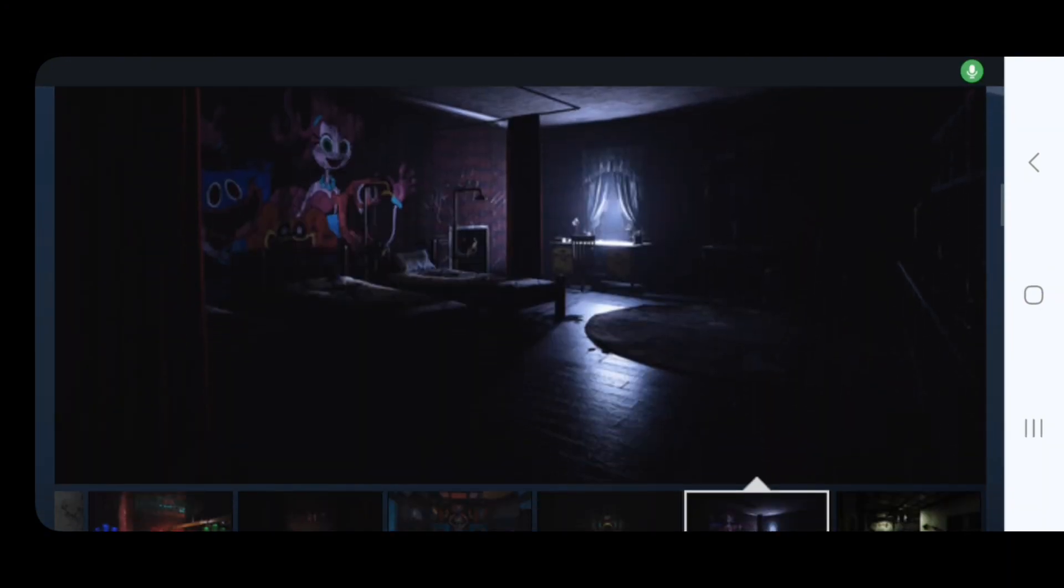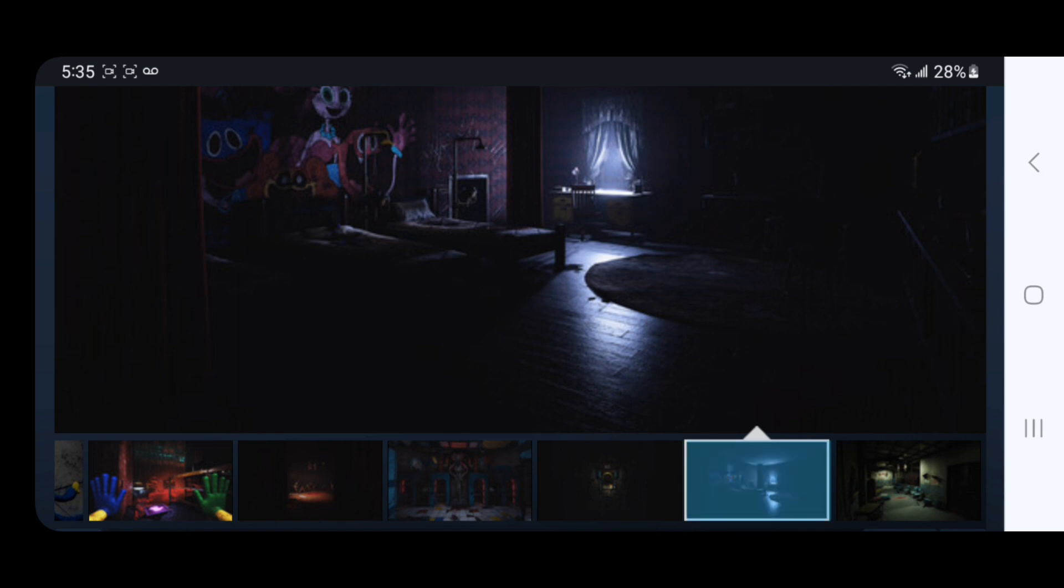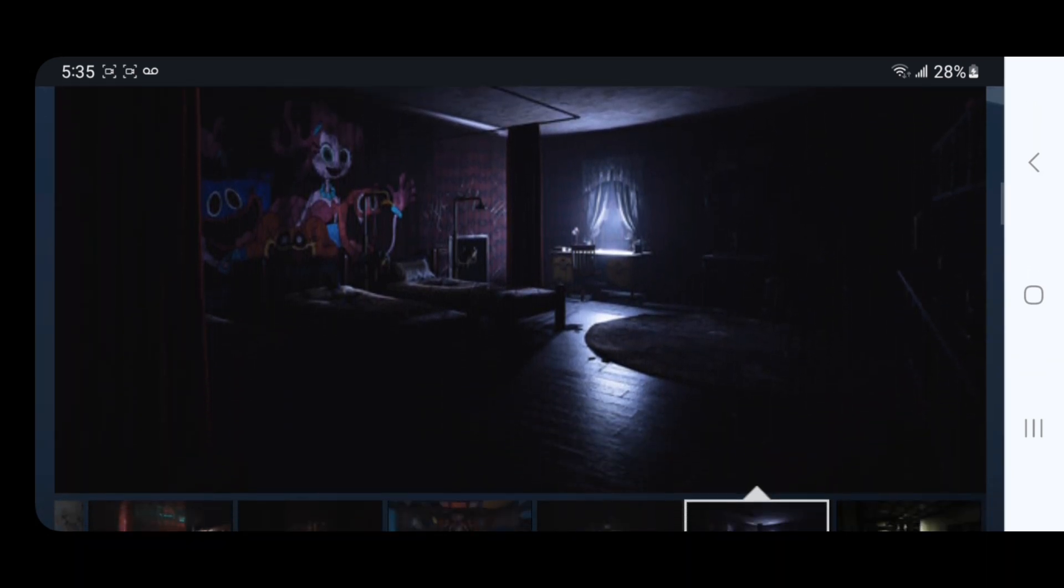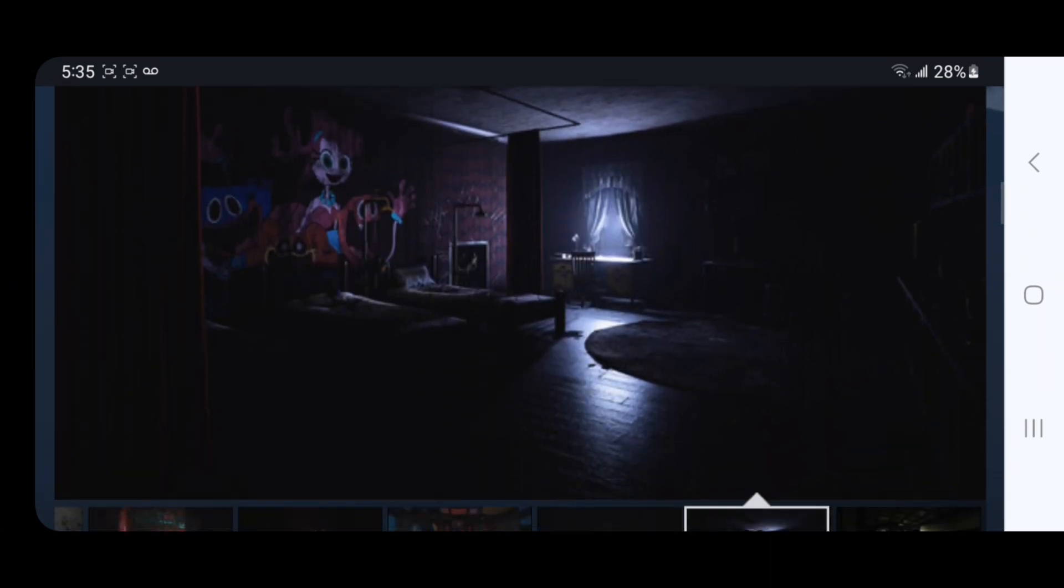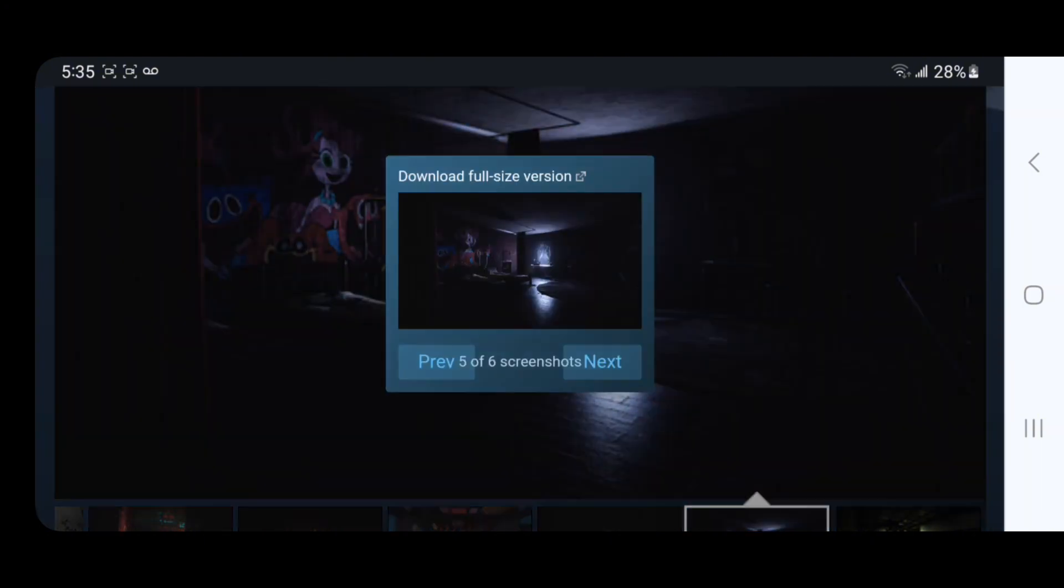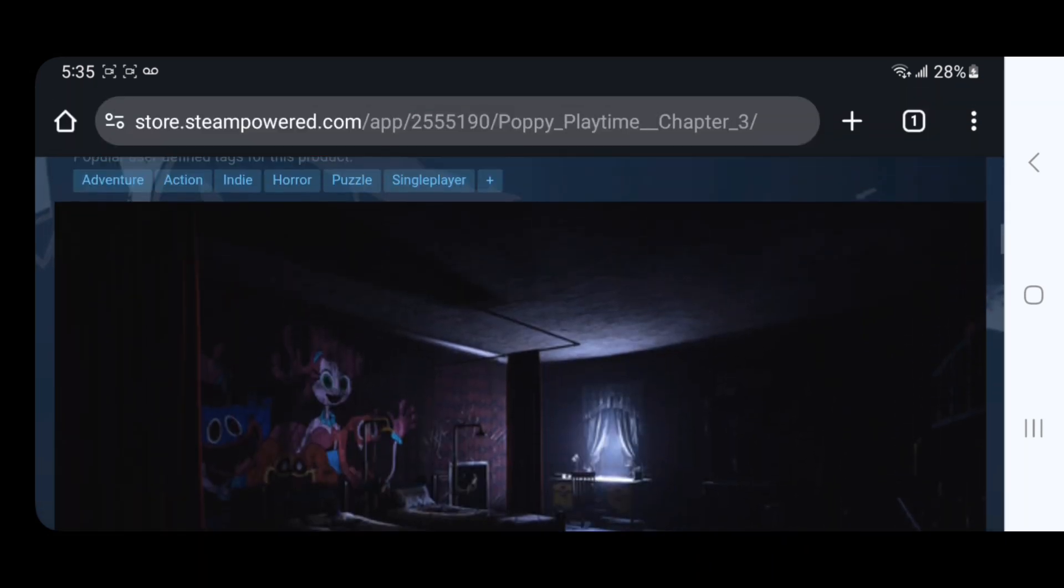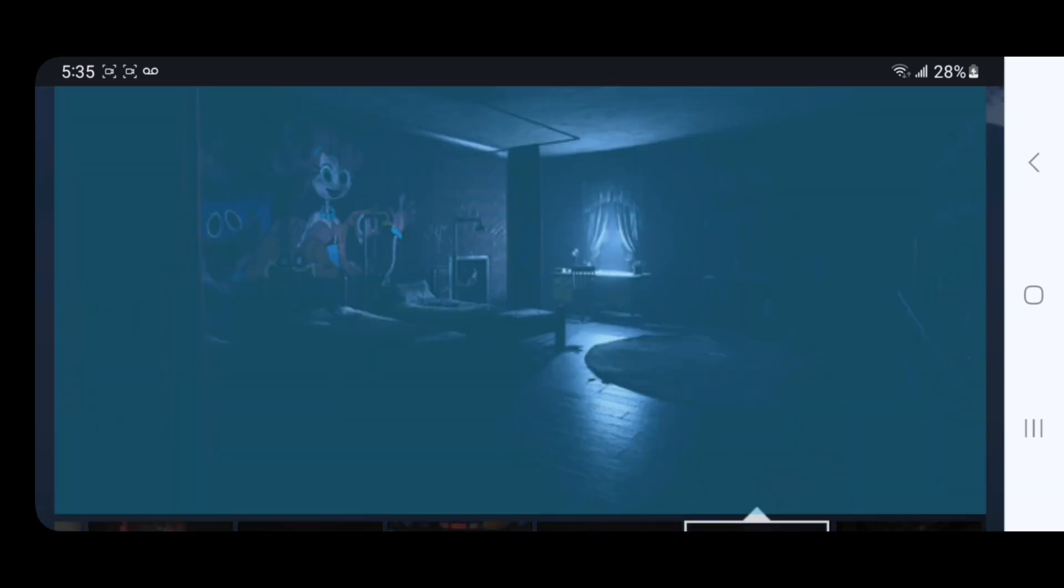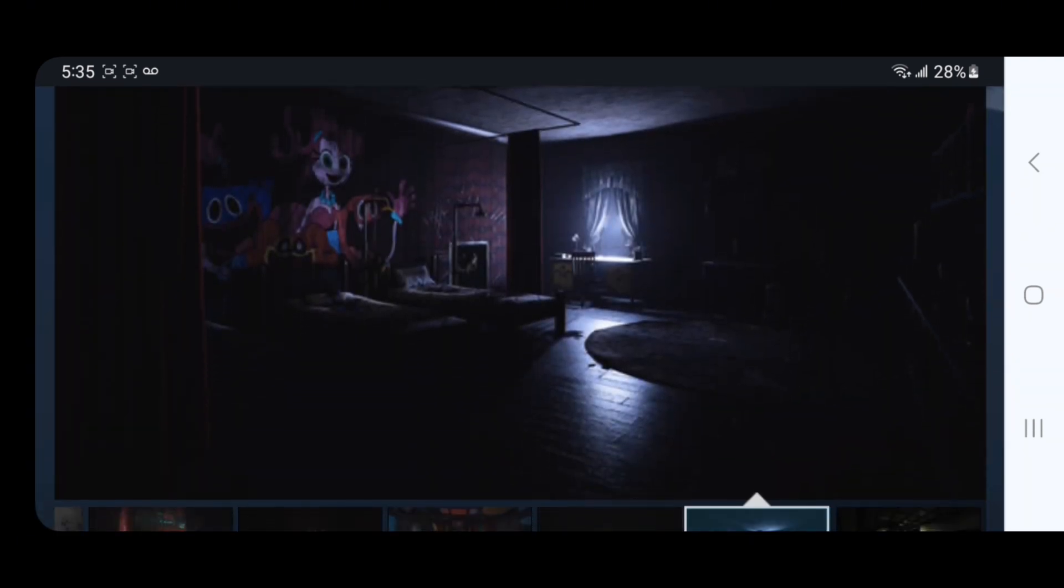We got a bedroom here with these two beds. On the wall, there's some scratches by that picture frame. Of course there's a Huggy Wuggy poster, as well as Mommy Long Legs and Boxy Boo. There's a dog poster over there, a curtain, a desk, a carpet—there's all sorts of stuff going on.